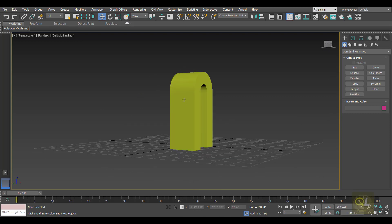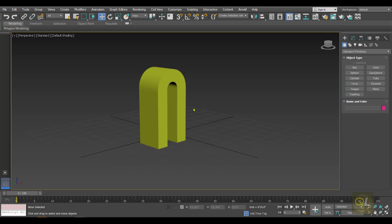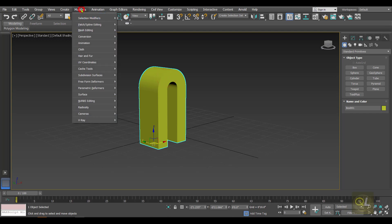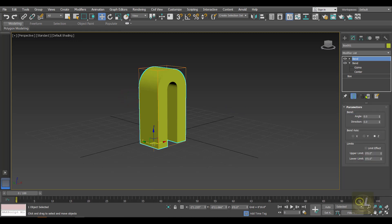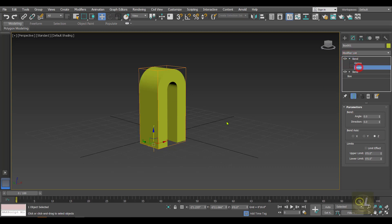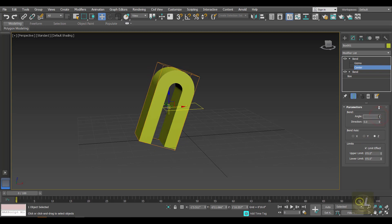We can even apply the Bend modifier to an object multiple times. To add a second bend, select the object, go to Modifiers, Parametric Deformers, and Bend again. Inside this second Bend, I'll first change the center of the bend, moving it upwards to the point where I want the bend to occur. Then I'll activate the Limit and type in the angle.